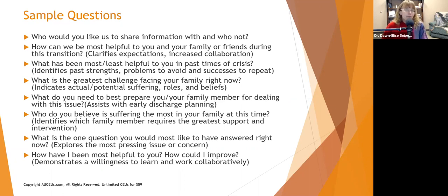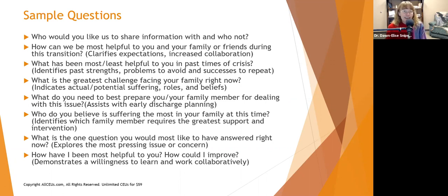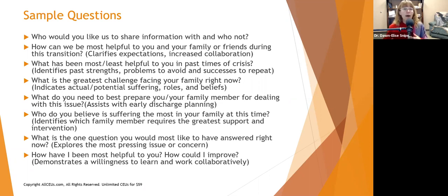Sample assessment questions: 'Who would you like us to share information with, and who not?' We often ask the first but not the second. 'How can we be most helpful to you and your family during this transition?' — this clarifies expectations and opens the door to collaboration. If somebody has just had open heart surgery, a stroke, or an accident and is now in a wheelchair, they may have no clue what they're going to need or how you could be most helpful. That's okay — you open the door, ask the question, and follow up later with more specific questions.